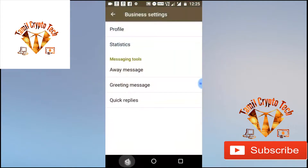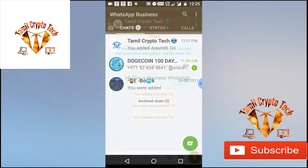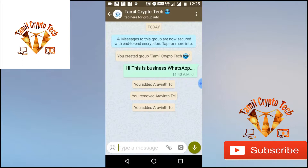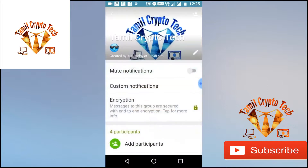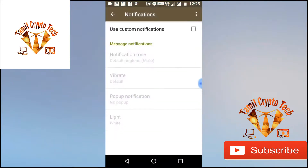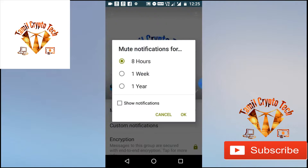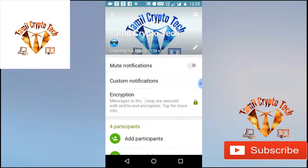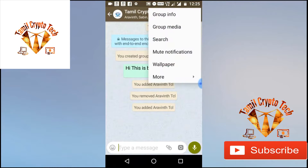If we create a group, we can add a quick reply. We have a new option: Custom Notification, Read Received, and Notification Tone.